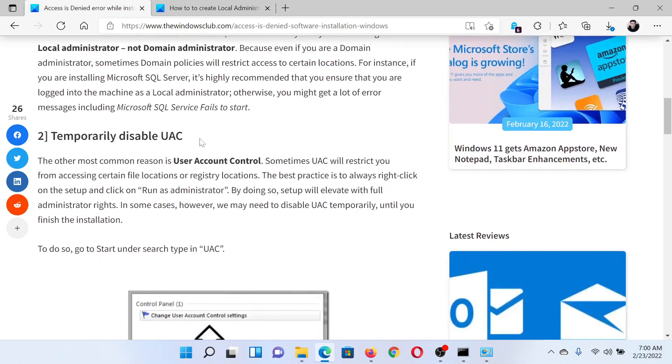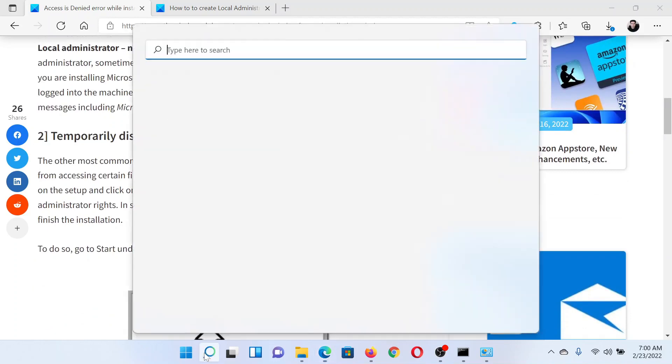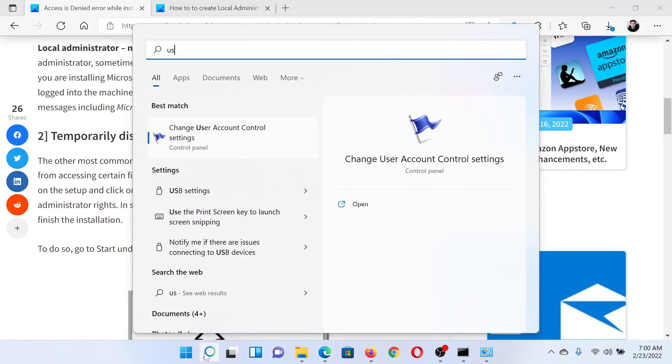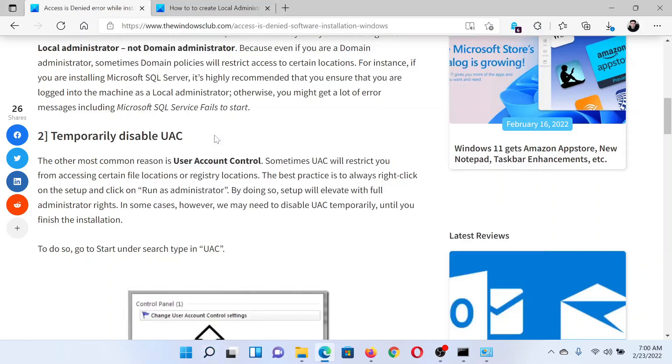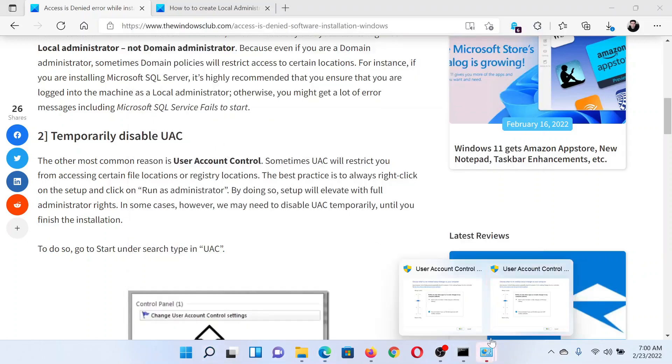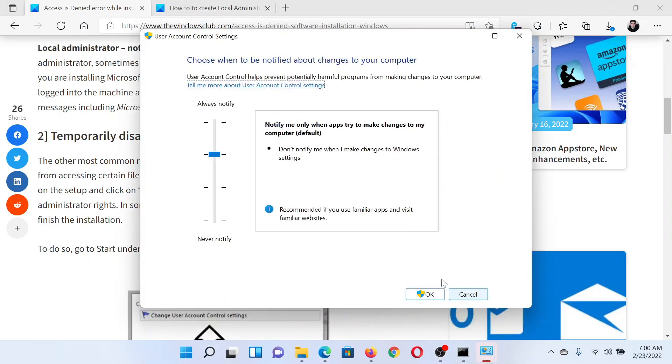The next solution is to temporarily disable User Account Control. Search for User Account Control in the Windows search bar and click on this option which says change the settings in the Control Panel. Now this will open the User Account Control window.